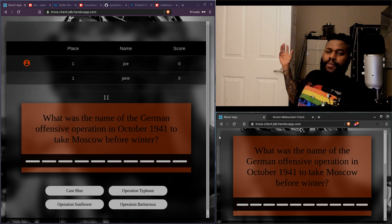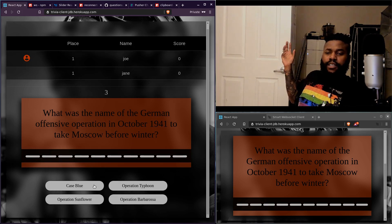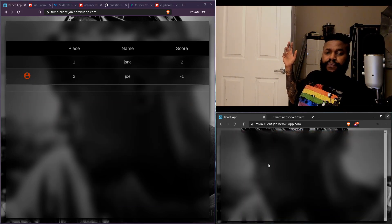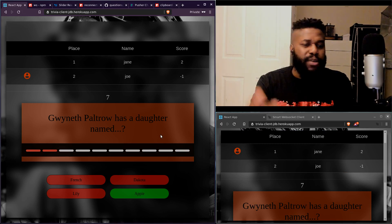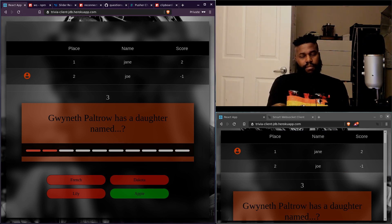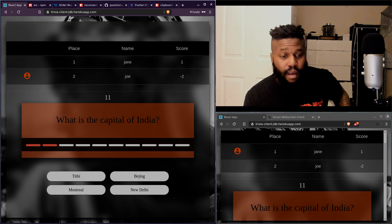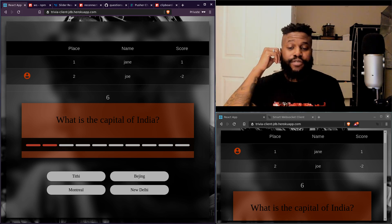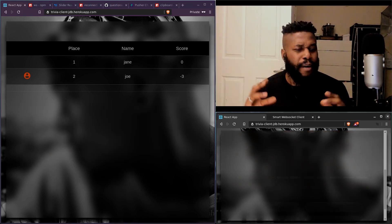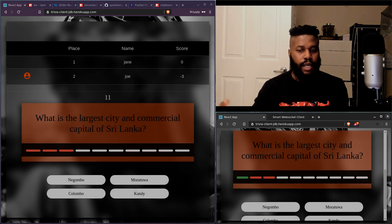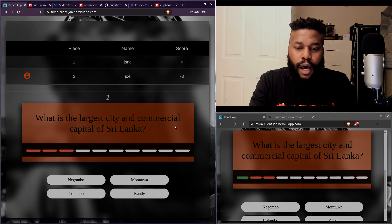So you start the game and it asks something like - what was the name of the German offensive operation in October 1941 to take Moscow before winter? I have no idea, I'm just guessing. So you get that score. One thing I need to add is: if everybody in the game has already answered, why am I still sitting here waiting? That really bothered me. I need to add an event so that once all players have answered the question, it automatically moves on to the next one.